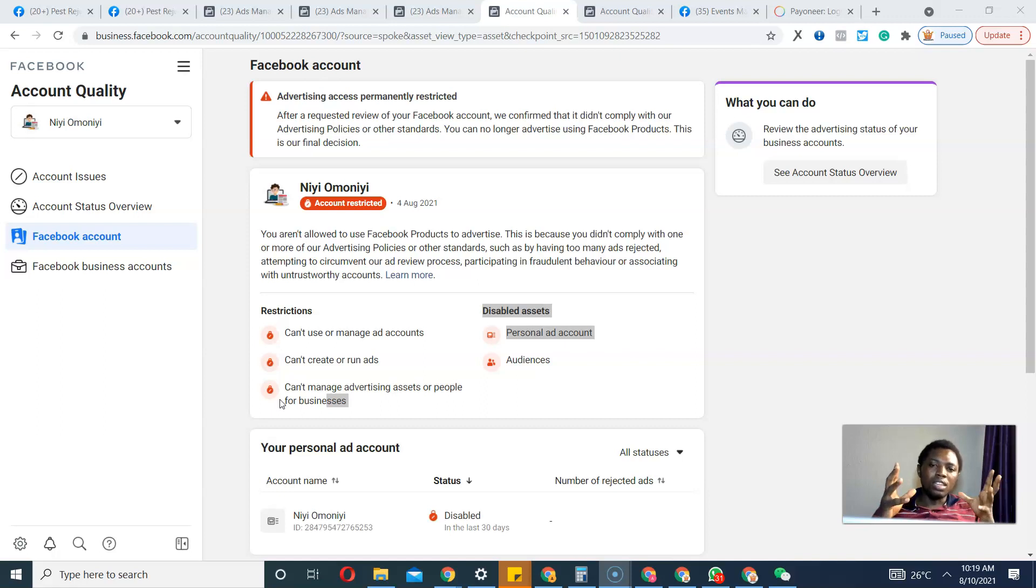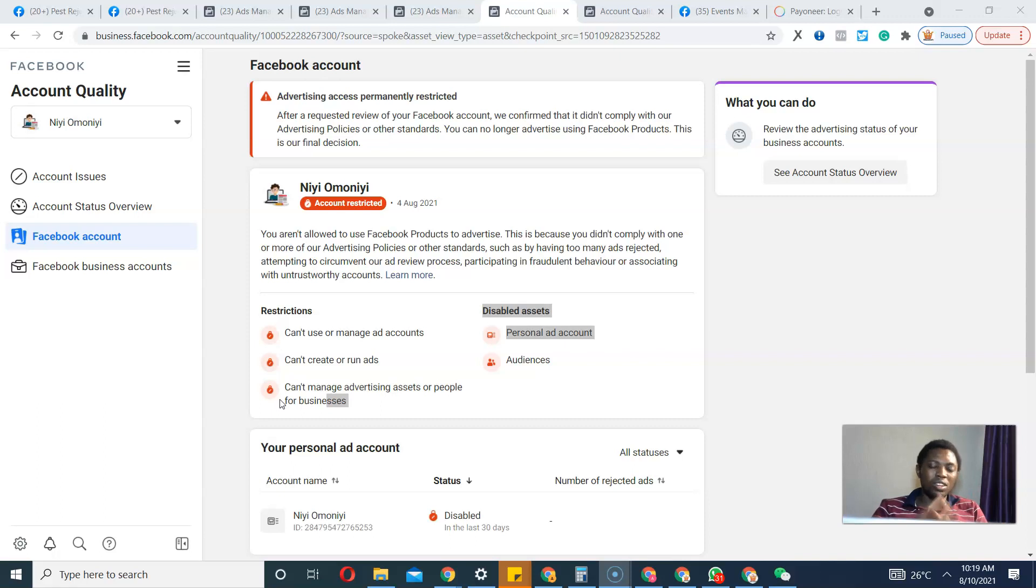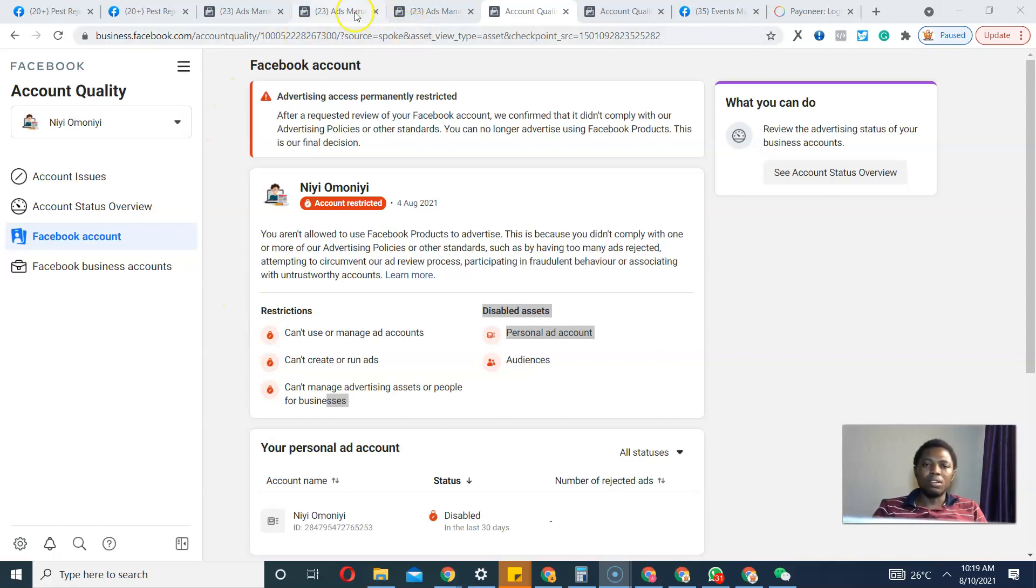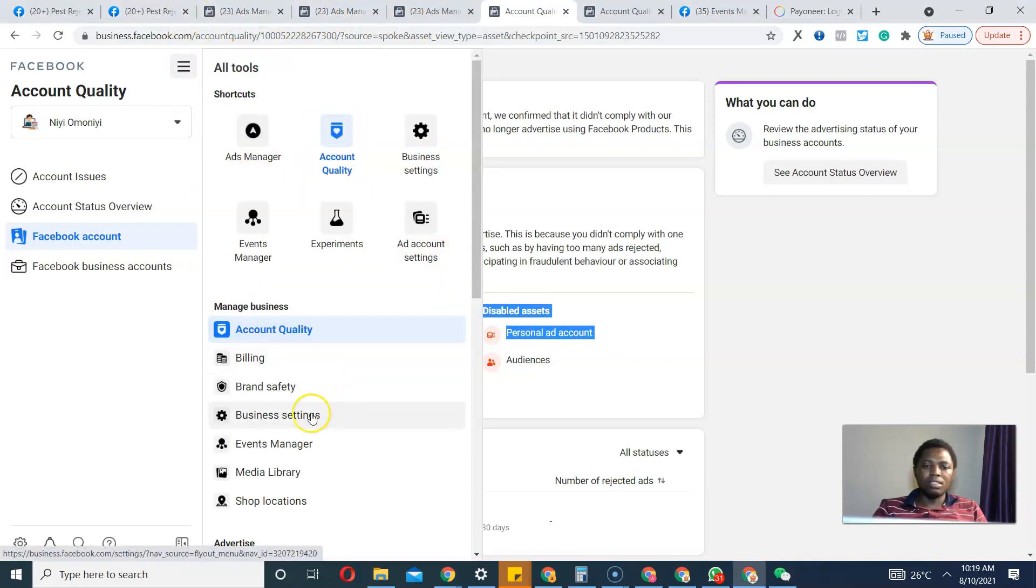What I will do is go to Business Settings. I have various ad accounts, so I'll just select the one I wish to remove the domain name from.